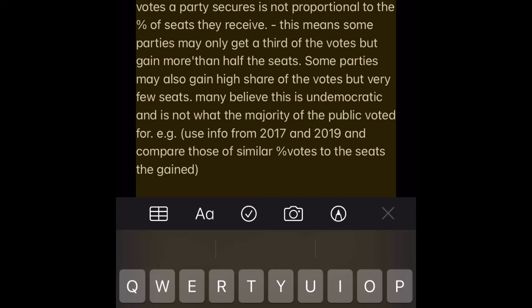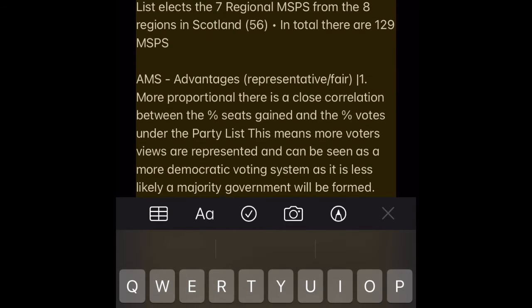FPTP Disadvantage 2 — Not proportional. The percent of votes a party secures is not proportional to the percent of seats they receive. This means some parties may get only a third of the votes but gain more than half the seats. Some parties may also gain a high share of votes but very few seats — many believe this is undemocratic and not what the majority of the public voted for. Use info from 2017 and 2019 and compare the percent votes to the seats gained.